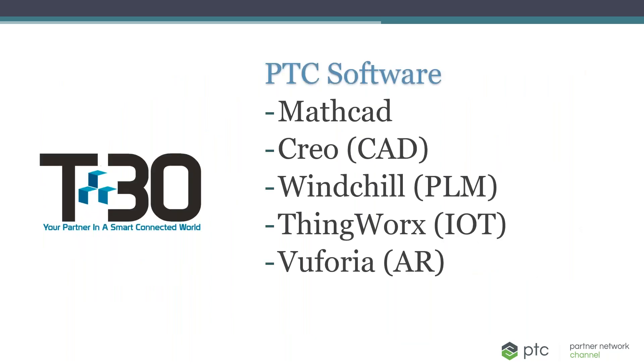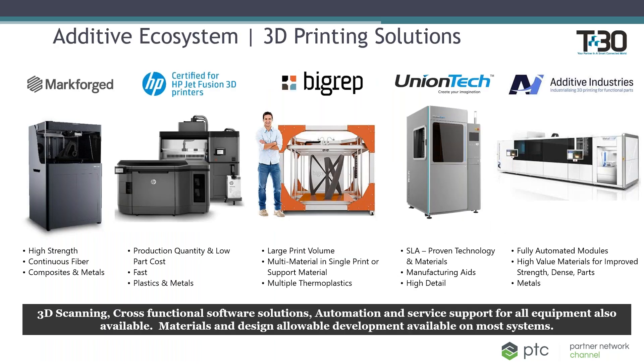As a PTC value-added reseller, we focus on the products from PTC: Mathcad, Creo, Windchill, Thingworks, and Vuforia. As you can see, we also have a broad portfolio of 3D printing companies we represent. We focus on industrial use cases for 3D printing involving plastics and metals. We help our customers make additive manufacturing part of their finished product or use it for tooling, fixtures, and jigs.